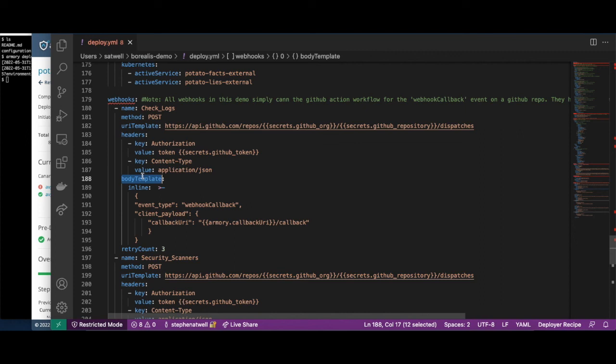We've shown you Armory Continuous Deployments as a Service, which allows you to simplify deployments to multiple environments, leverage advanced deployment strategies to limit the blast radius, and provide rollbacks as easy as a single click. To give it a try, sign up at go.armory.io/signup.